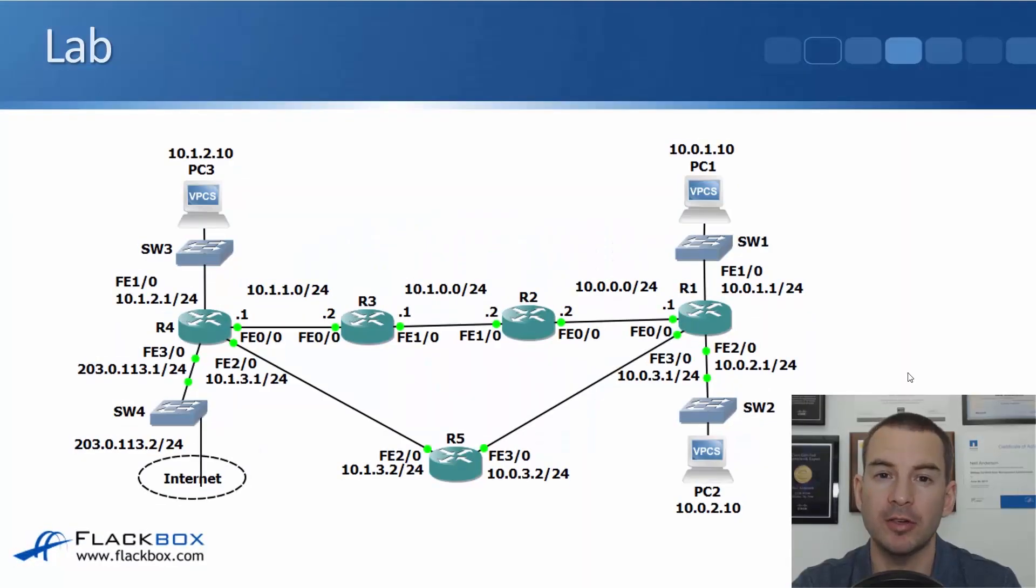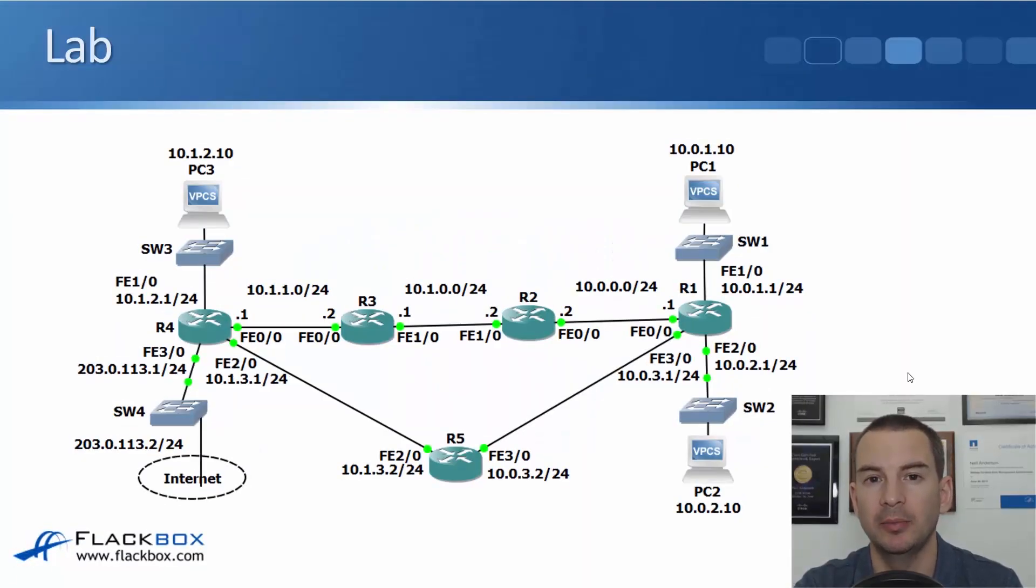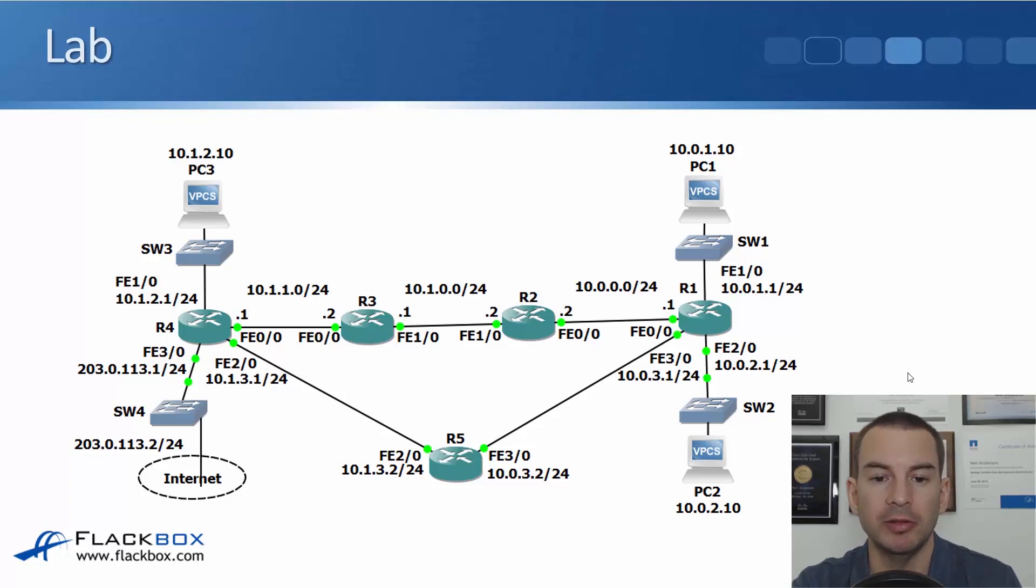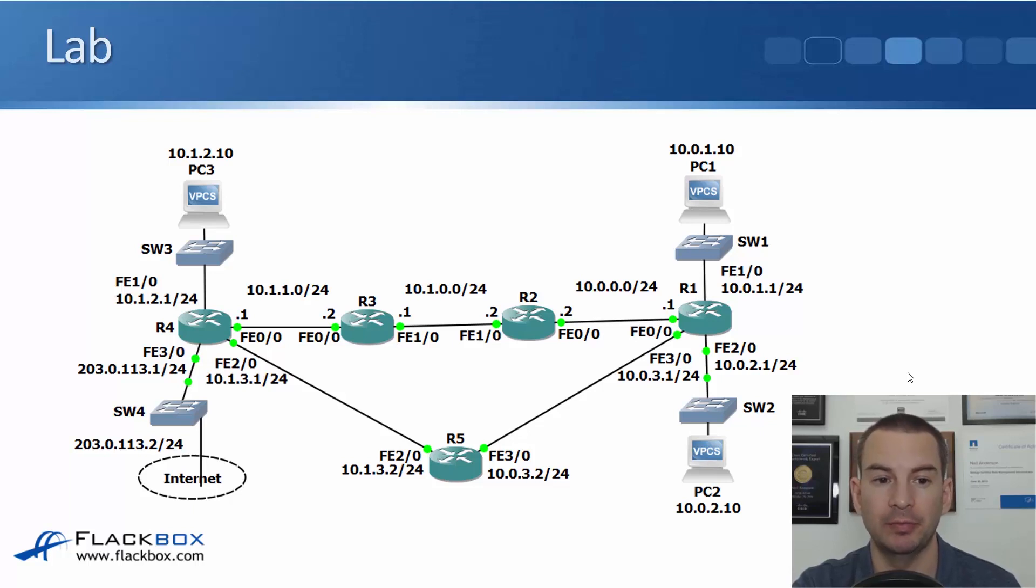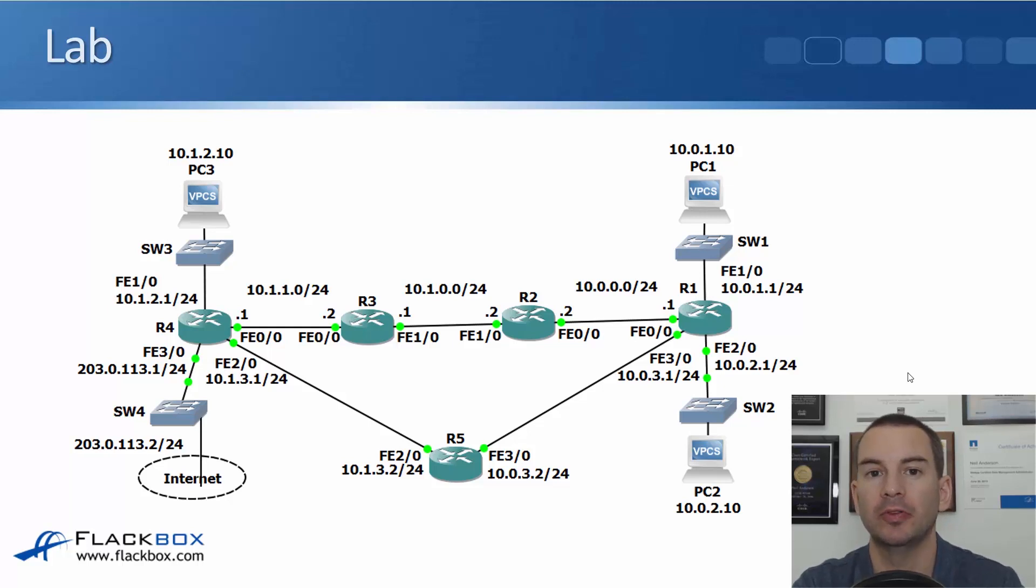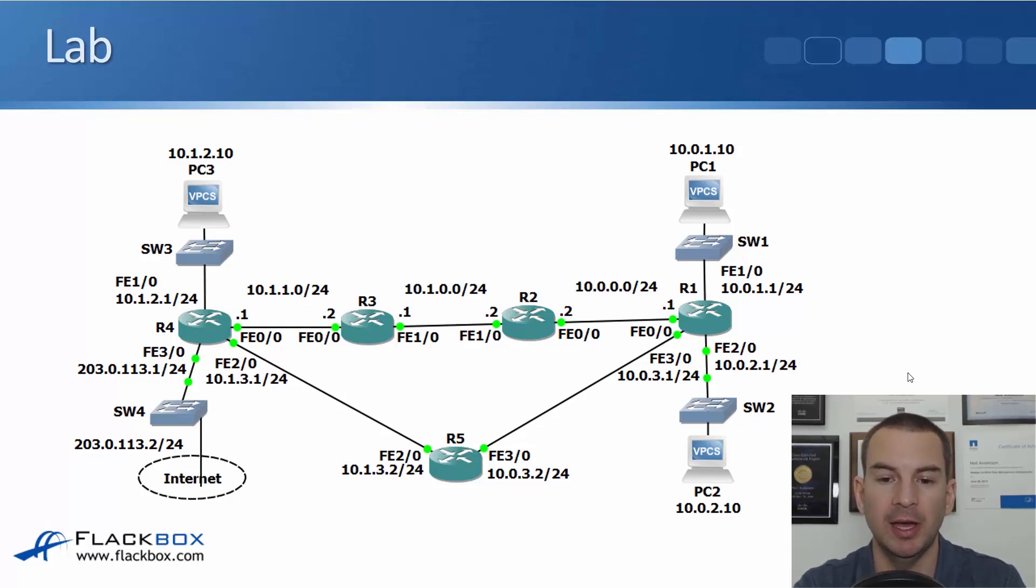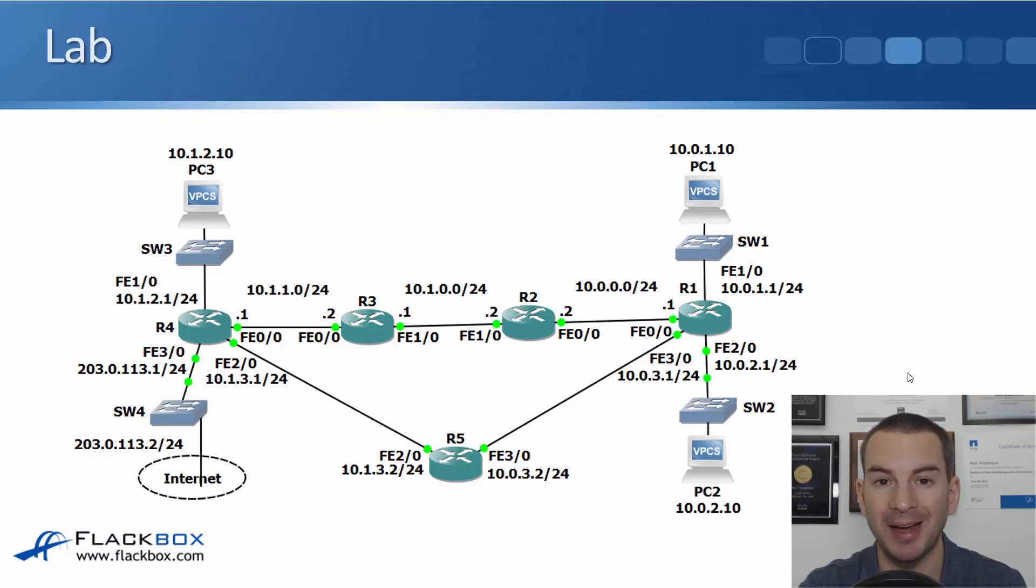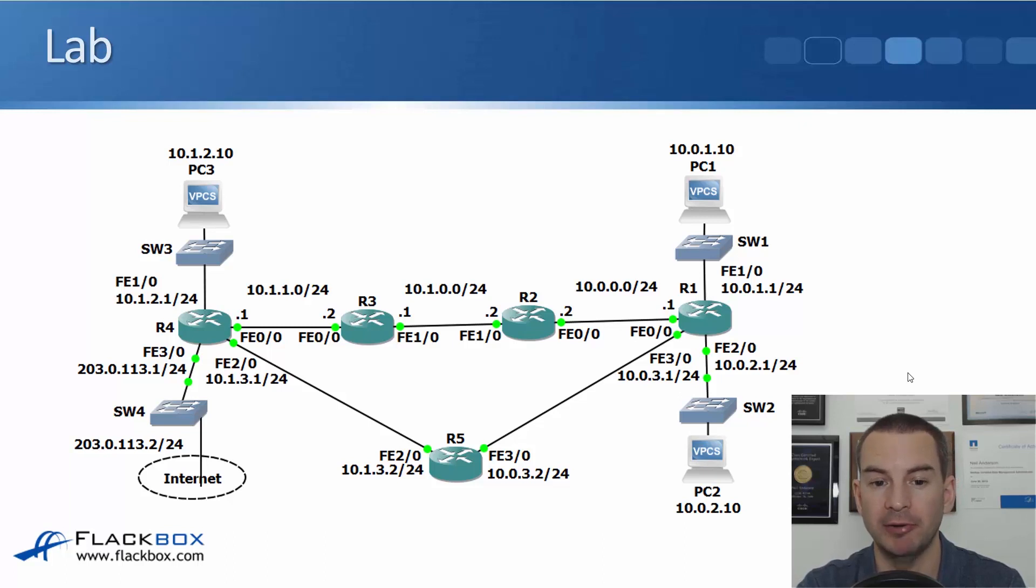In this lecture we'll do a walkthrough in the lab of our summary routes and our default routes. We're using the same lab setup again with three PCs and five routers. They're all pre-configured with their IP addresses and routers R1 to R4 have connectivity to each other along the top path with static routes. R5 does not have any routing configured yet.